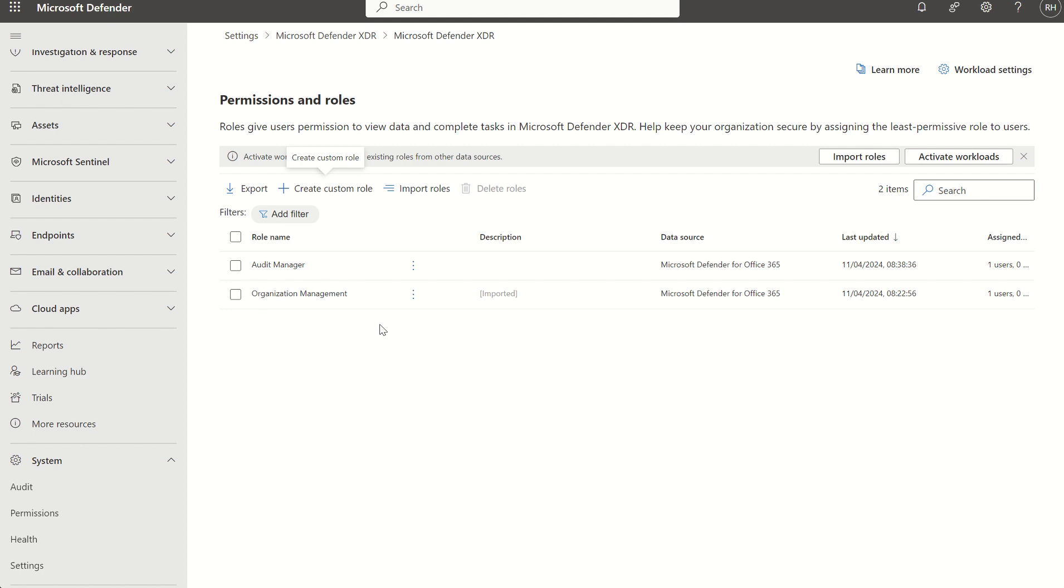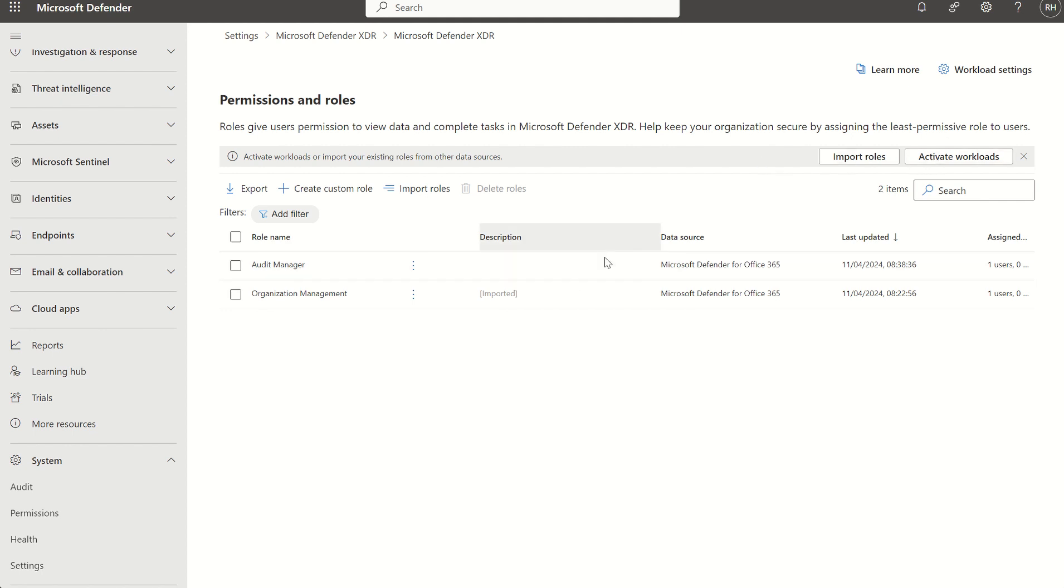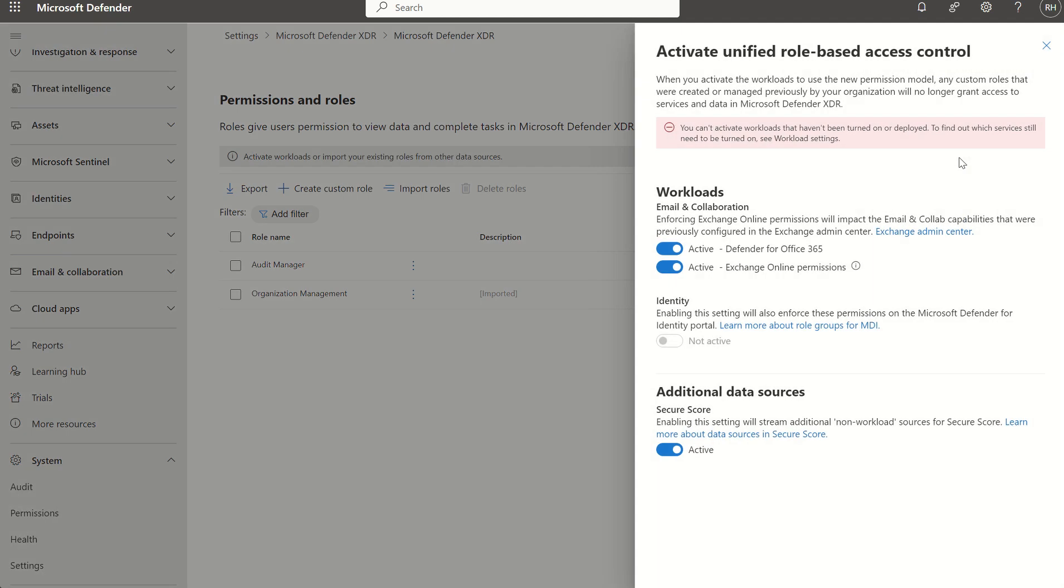There is one final piece which is of course activating the workloads. The unified role-based access control model will only work as and when you've activated it. Just like anything in Defender, you need to go to settings, org wide settings and enable the toggles. Same principle applies for the unified role-based access control console. Two ways in which you could do this: you'll either get a banner up here saying you need to activate the workloads, because of course it's identified you've created some custom roles or you've imported some roles, however the role-based control piece is not activated. We can click activate settings and all we want to do is enable the toggle for active here on Defender for Office 365 and Exchange Online permissions, and then any of the additional data sources we see here, the likes of Defender for Cloud, are already enforced for you so you don't need to go ahead and toggle those.